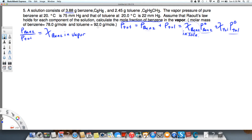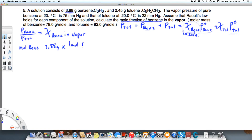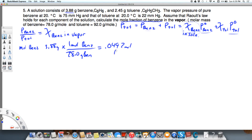So when we say 3.88 grams, what we're really going to find first is the mole fraction of benzene in the solution. So first, we find the moles of benzene in solution. That comes out to 0.0497 moles of benzene.